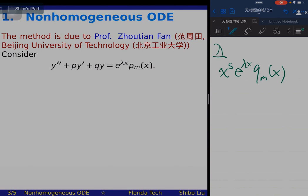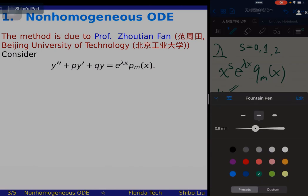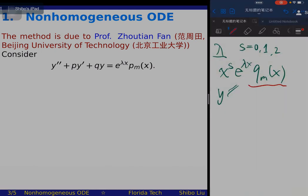Here s is determined by the relation of lambda to the characteristic roots. If lambda is not a characteristic root then s is zero. If lambda is a characteristic root of multiplicity one, s is one; if multiplicity two, s is two. You then assume y is of this form and substitute into the ODE to determine the coefficients of q_m(x).